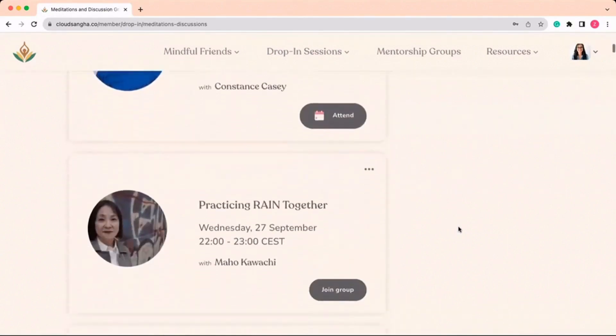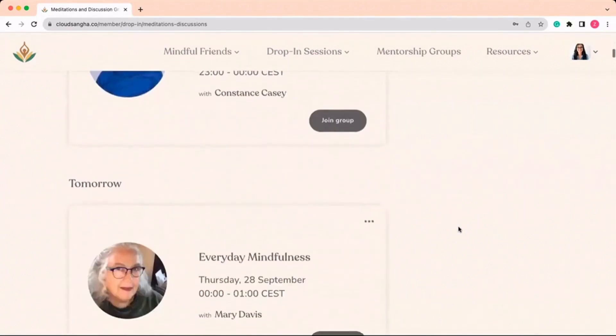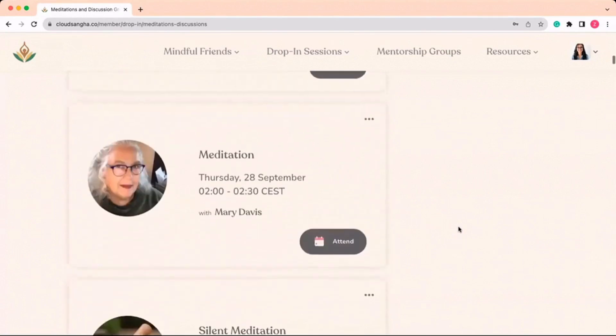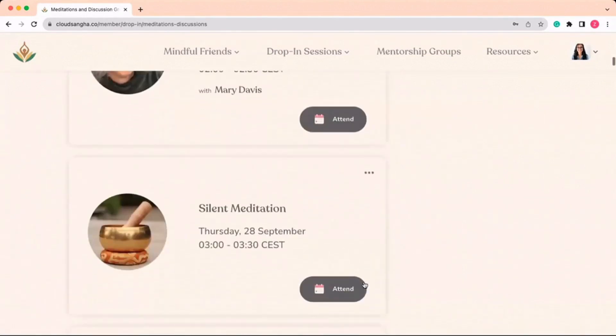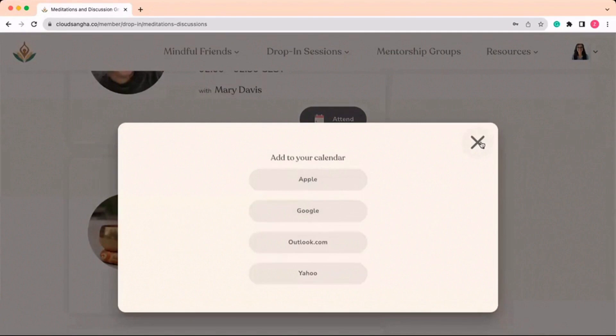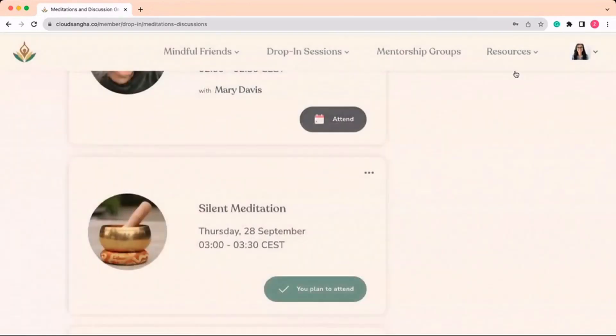Find a talk or meditation that fits your schedule and click attend to save it to your calendar. If you miss a talk or meditation, you can find the recording under the recorded content library.